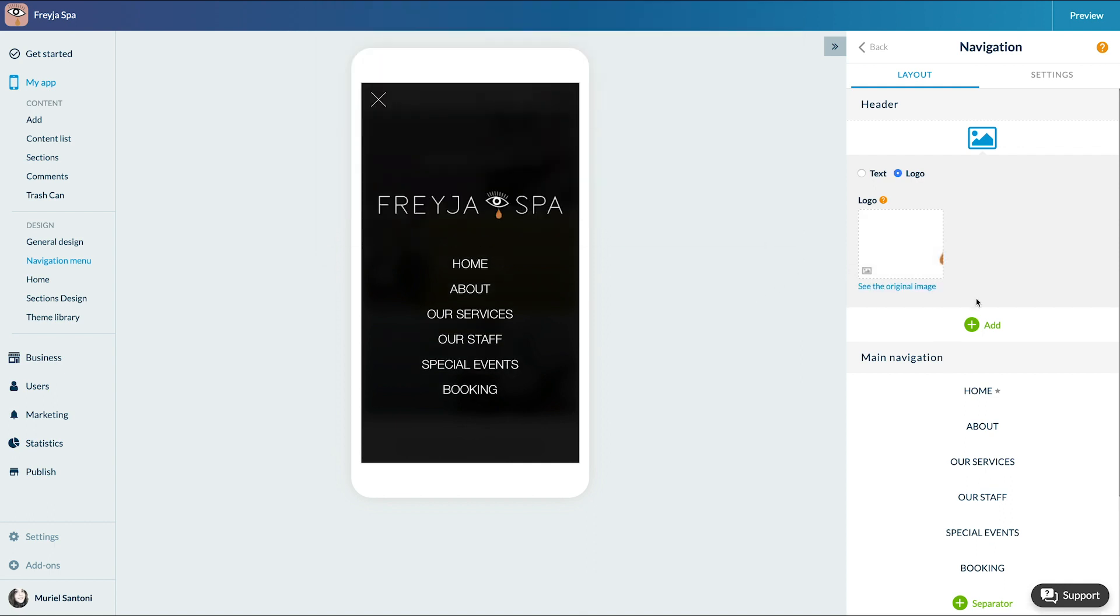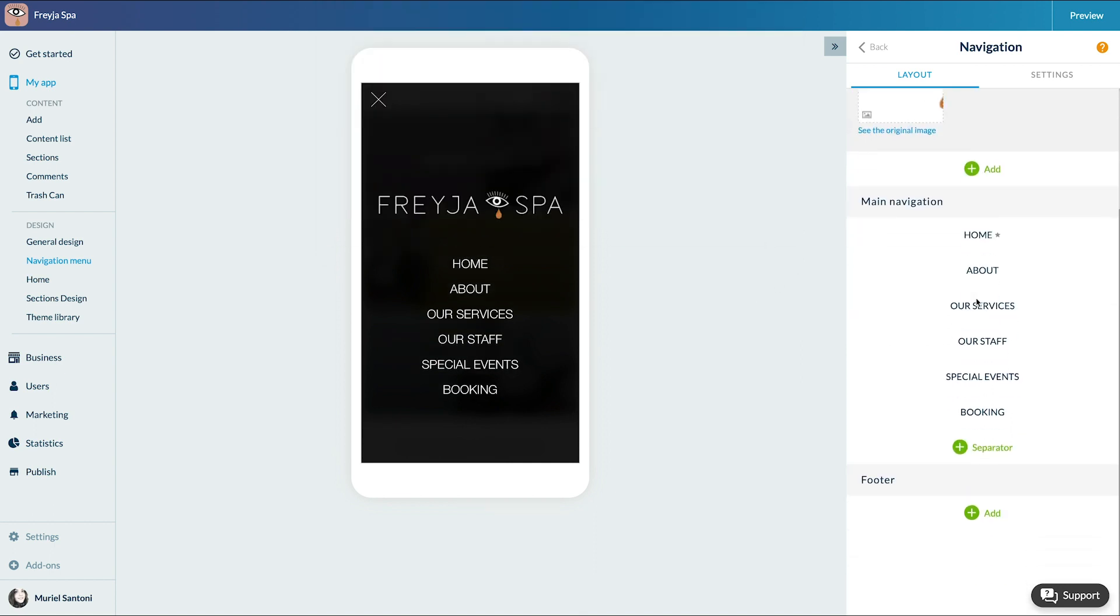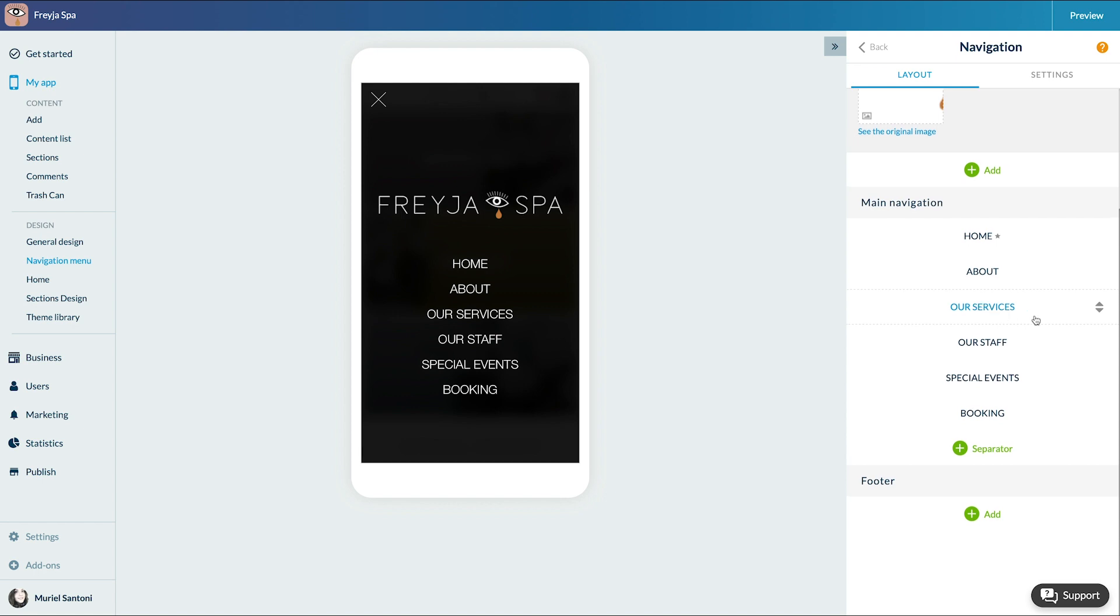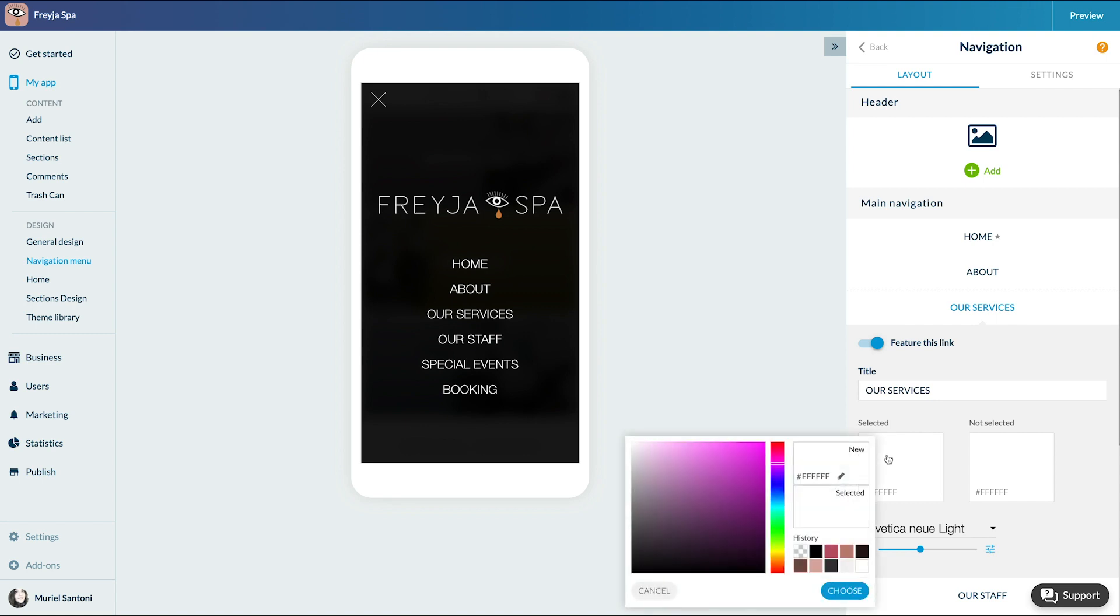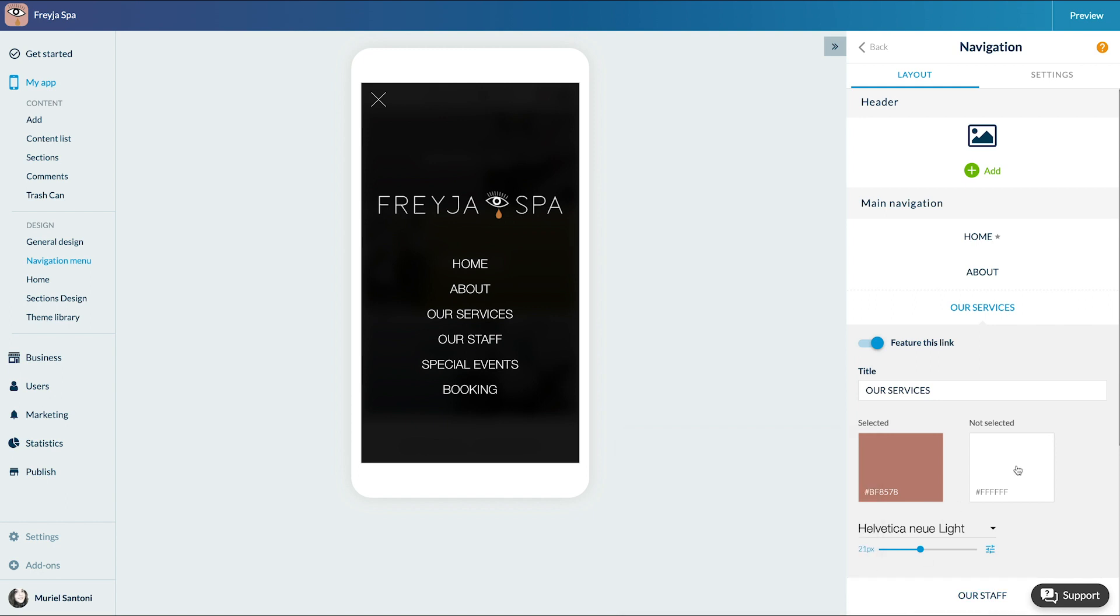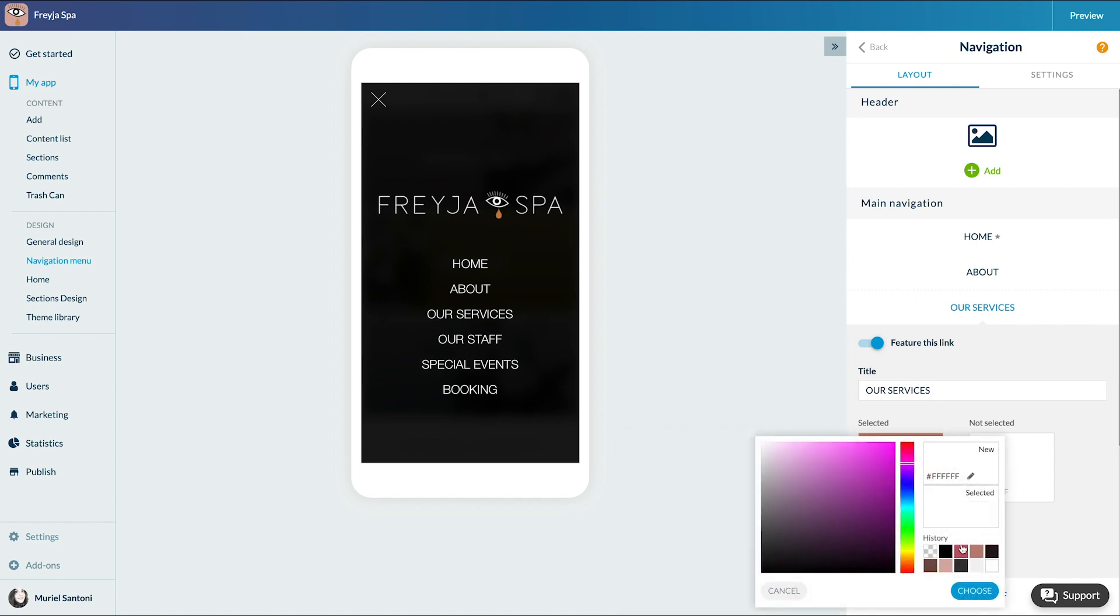Then let's move on to the main navigation. You'll find here all the sections you selected for the main navigation in the menu My App, Content, Sections. I also want to highlight the link toward the services offered by the spa. I click on the link Our Services and activate the option Feature this link. I change the color and voila, there's my link.